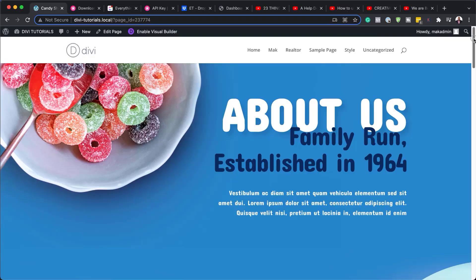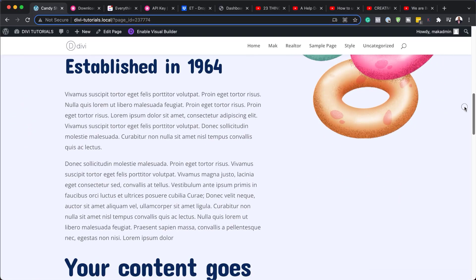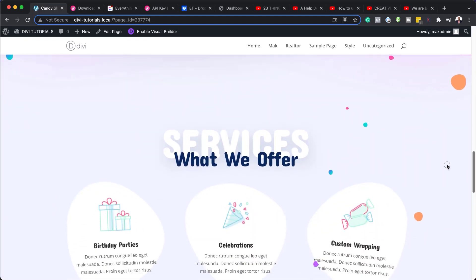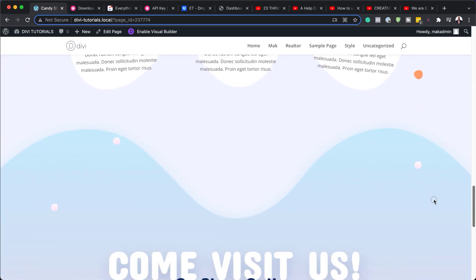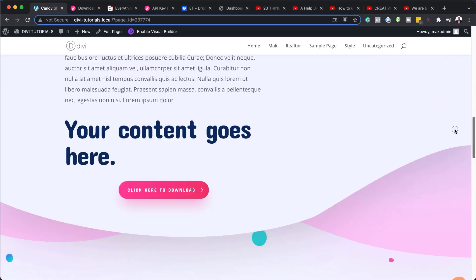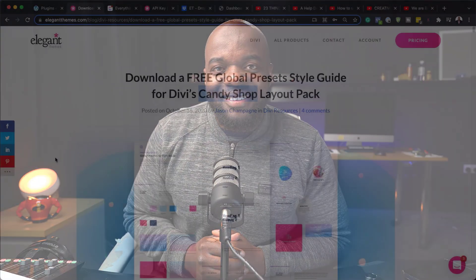Hello Divination and welcome. In today's video, I'm going to show you how to download and install our free global preset style guide for Divi's Candy Shop layout pack. Here's what we're aiming to achieve, so without wasting a lot of time, let's dive in and get started.